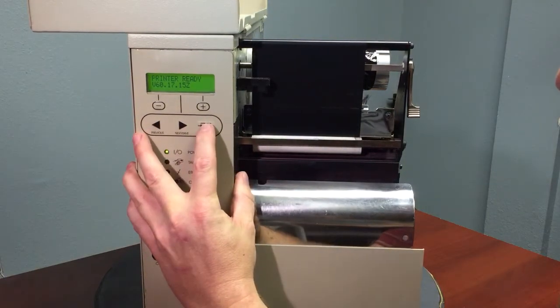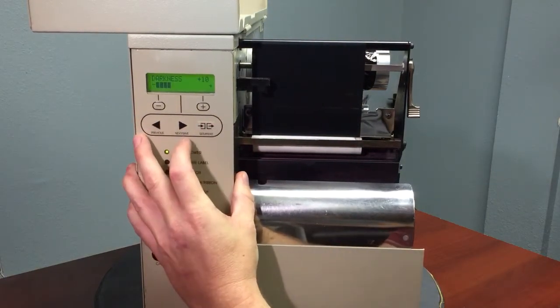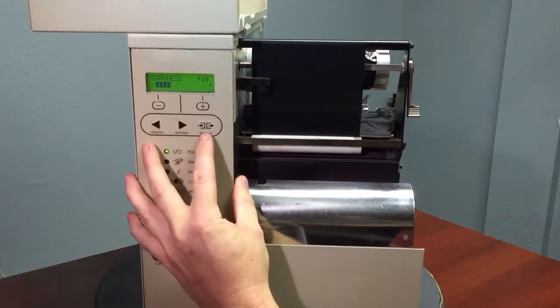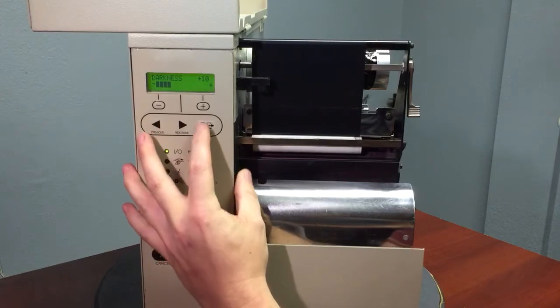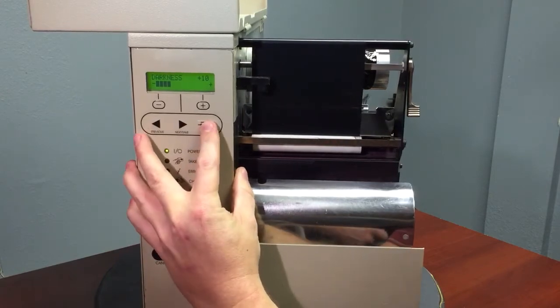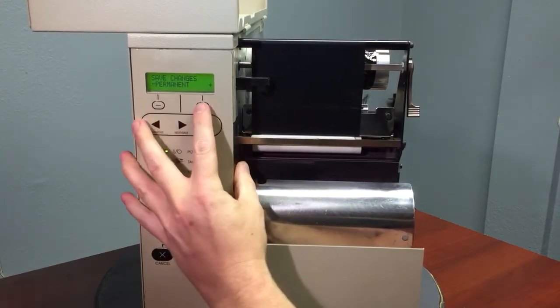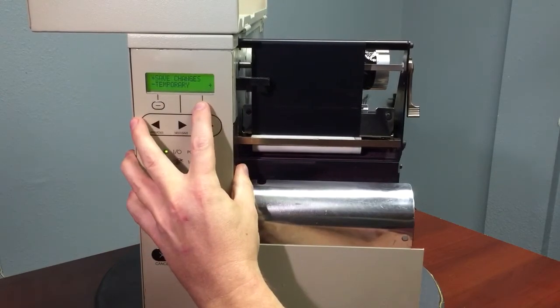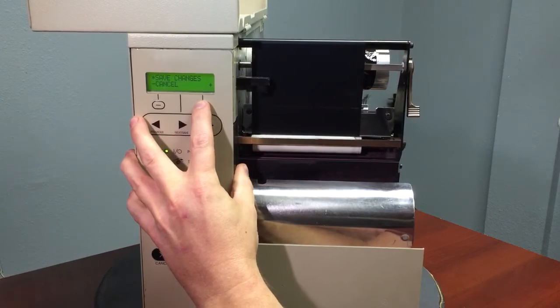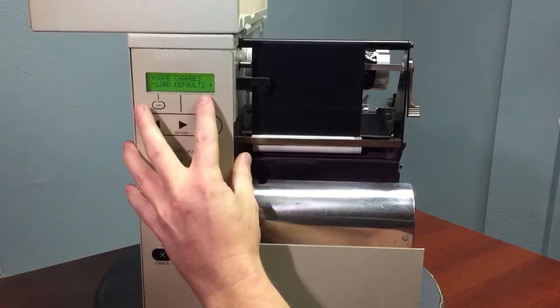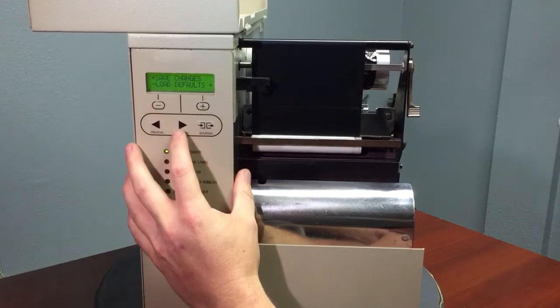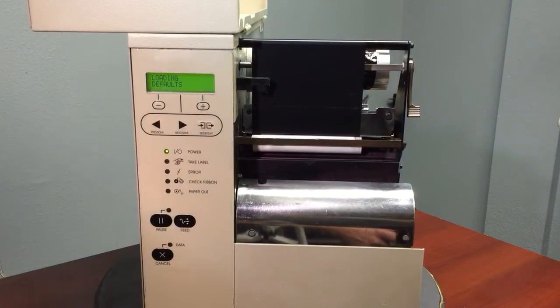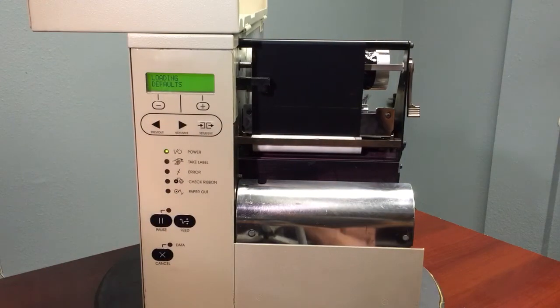The first way is to go into the menu by hitting the Setup Exit and then hitting the Setup Exit menu again. Scroll from Save Changes Permanent to Load Defaults. From here, hit the Save button and the printer will go through a reset process.